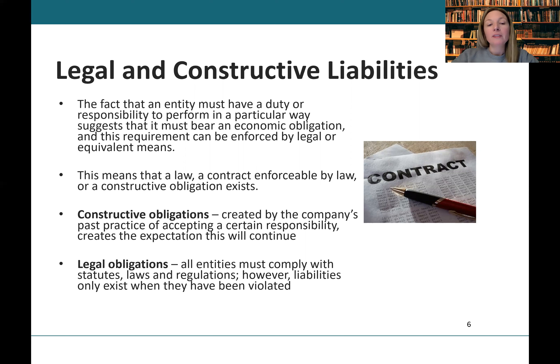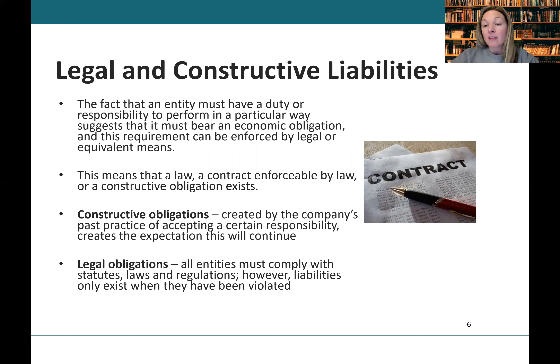Liabilities can also result from a variety of laws and regulations. However, in most situations, the liability only occurs if the law or regulation has been violated.